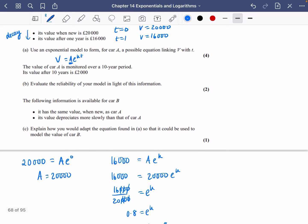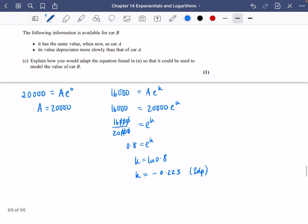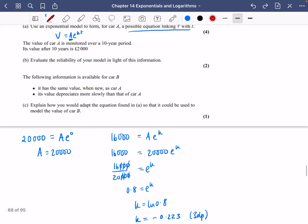So the possible equation linking V with T is V = 20,000·e^(−0.223t). There are other values you could use — instead of E, you could use a different base — but E is the classic one we use.